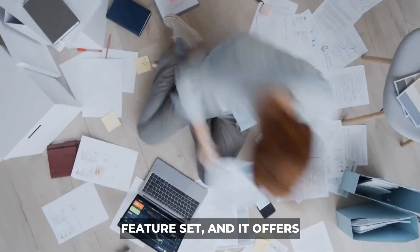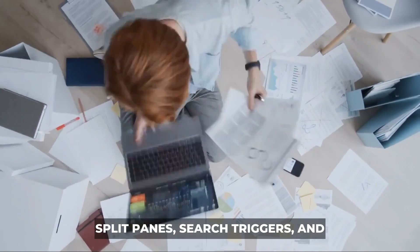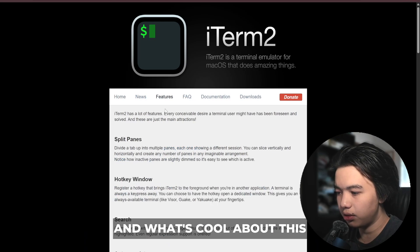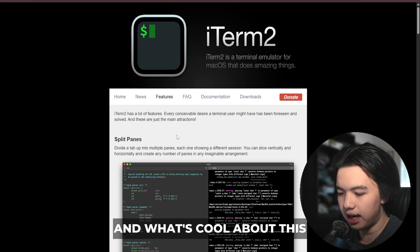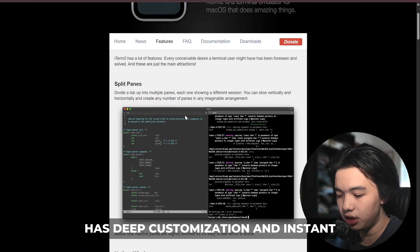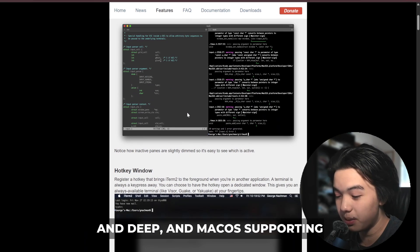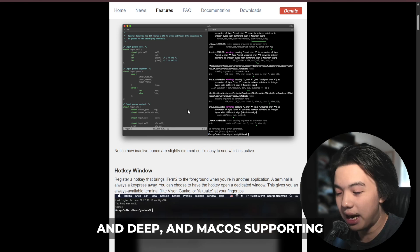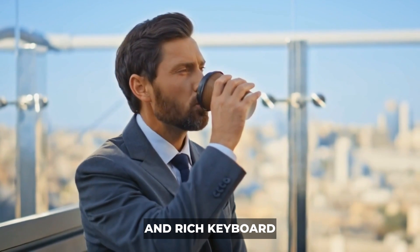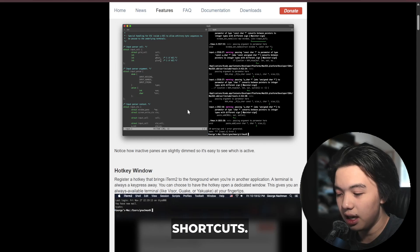It offers split panes, search triggers, and profiles. What's cool about this is the fact that it has deep customization and instant replay, macOS supporting AppleScript automation, hotkey windows, and rich keyboard shortcuts.